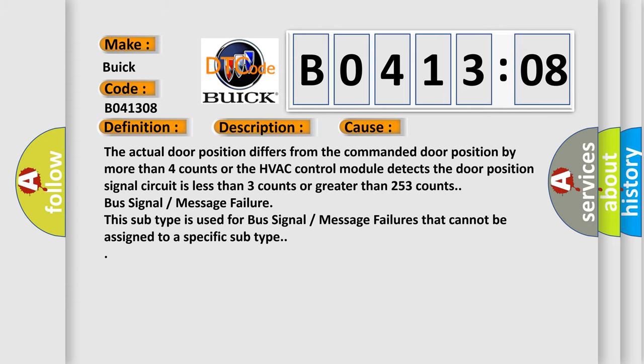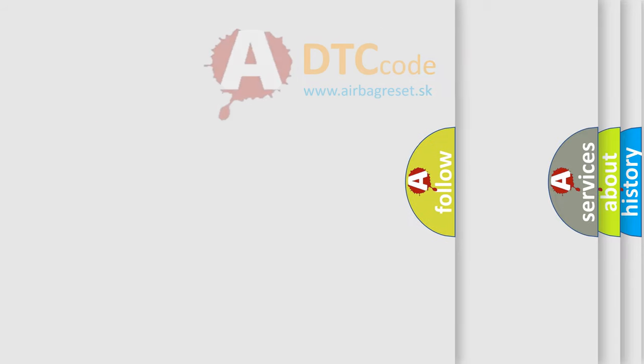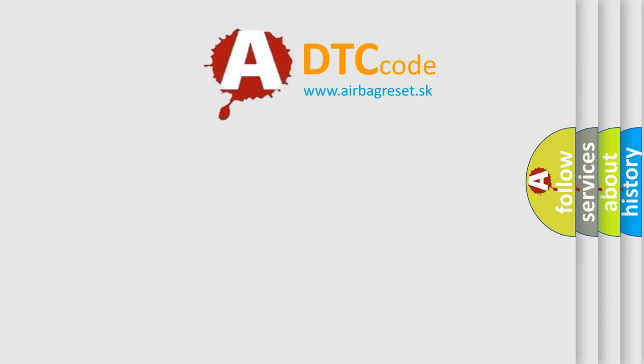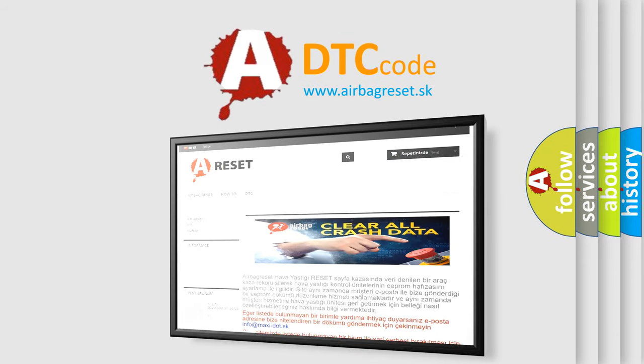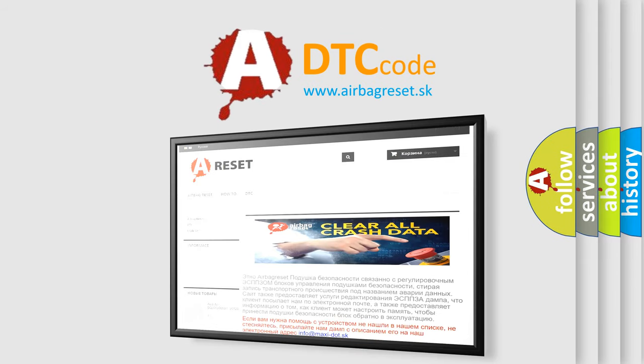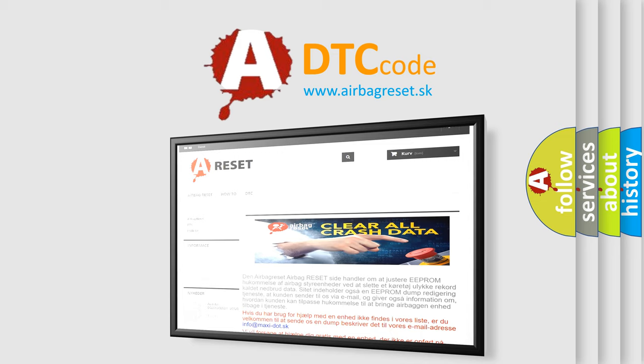The airbag reset website aims to provide information in 52 languages. Thank you for your attention and stay tuned for the next video.